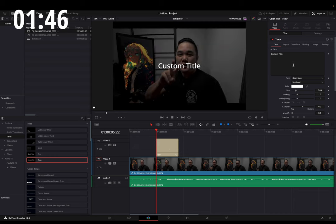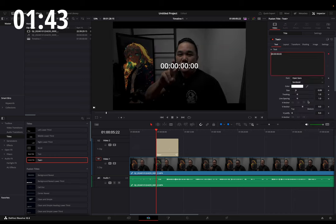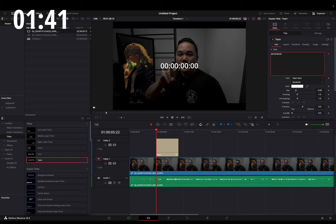From here, you'll go up to this text box and select Timecode, so you'll have your hours, minutes, seconds, and frames.